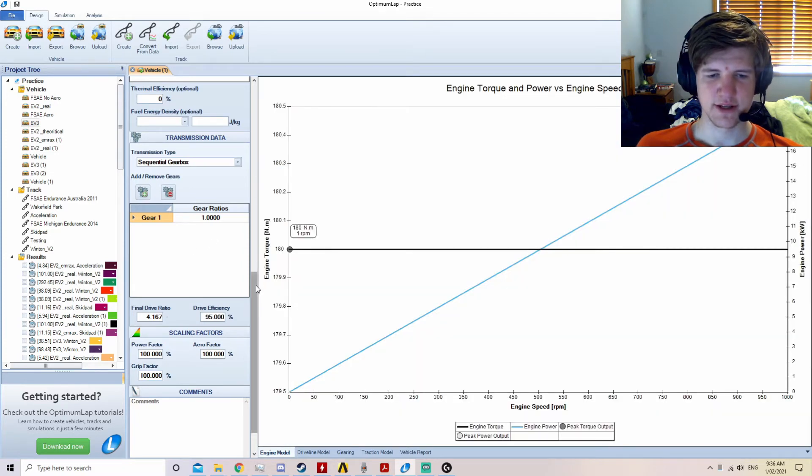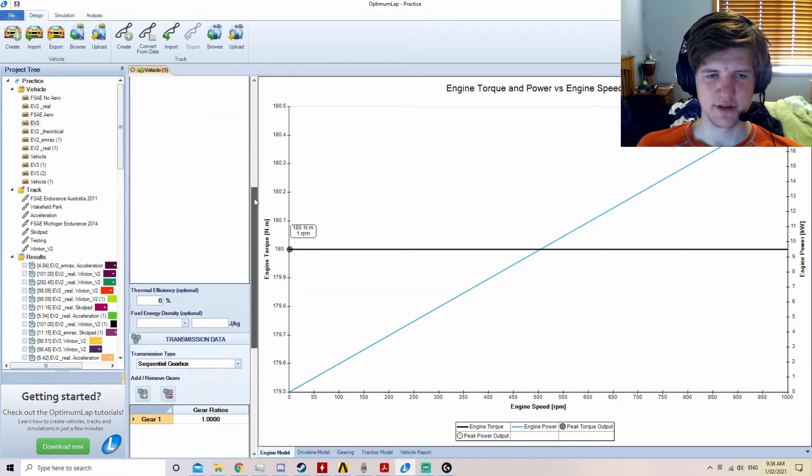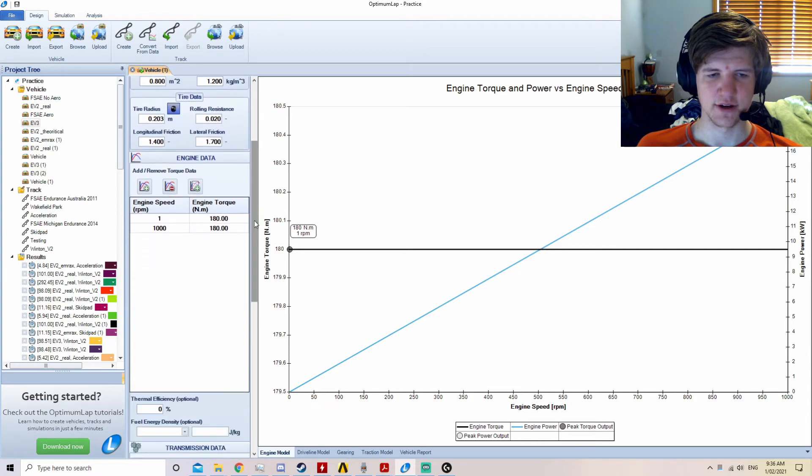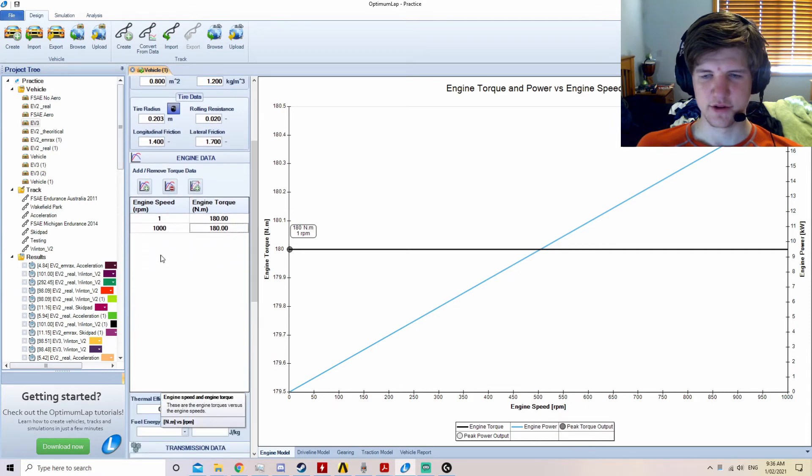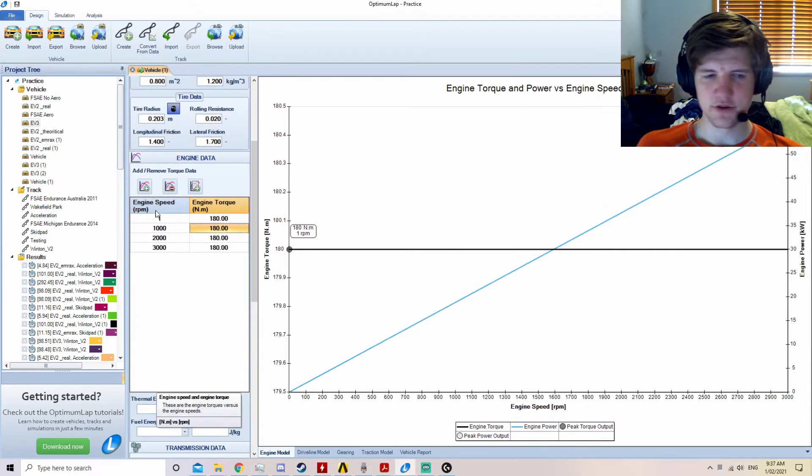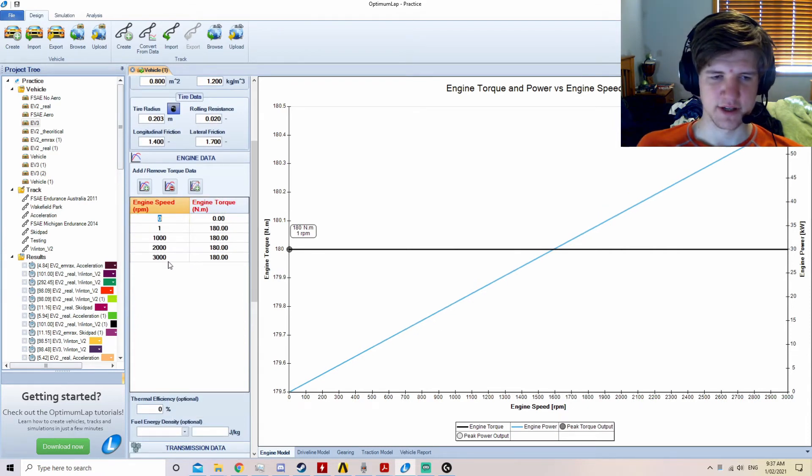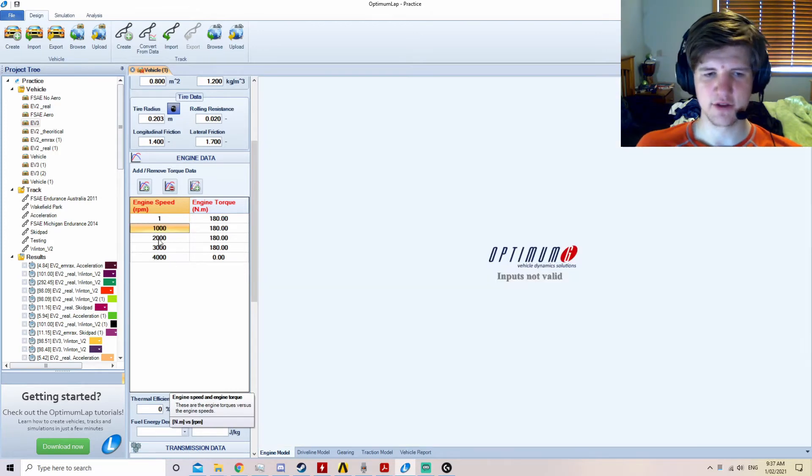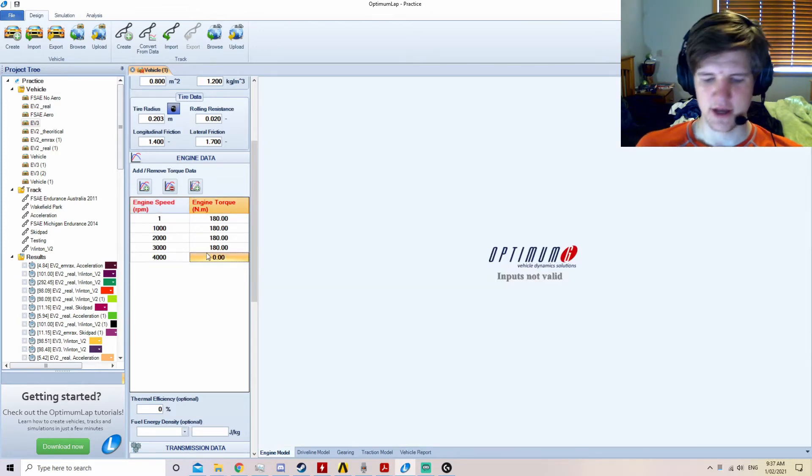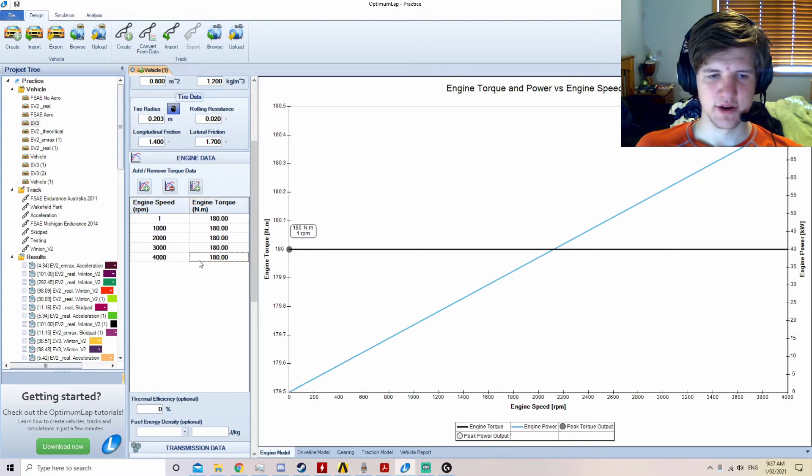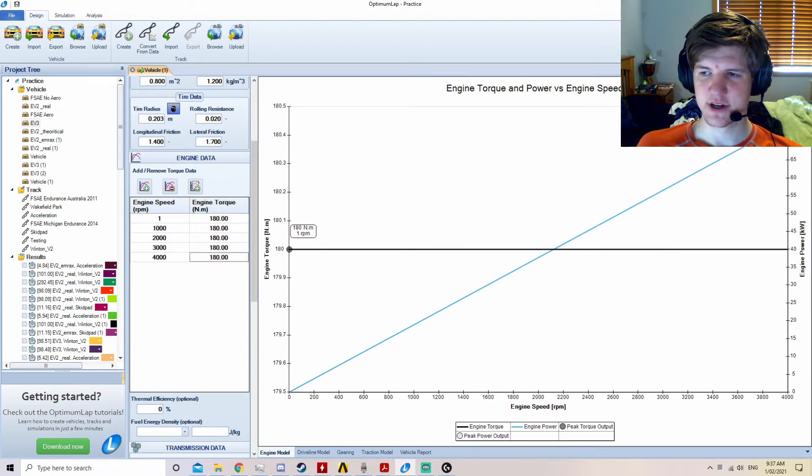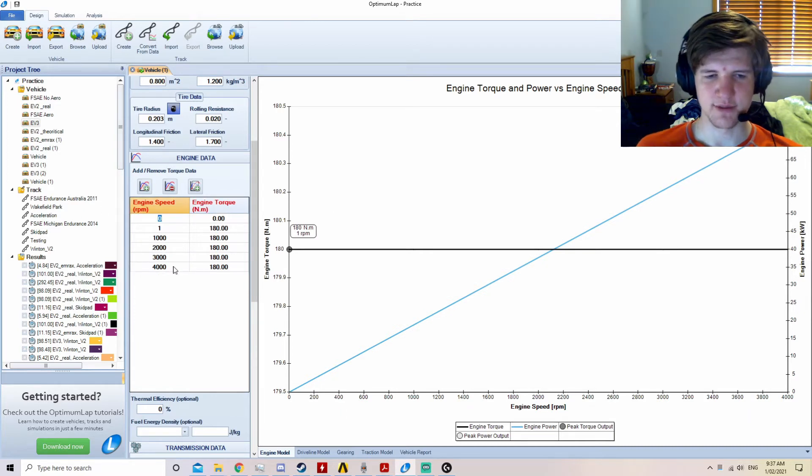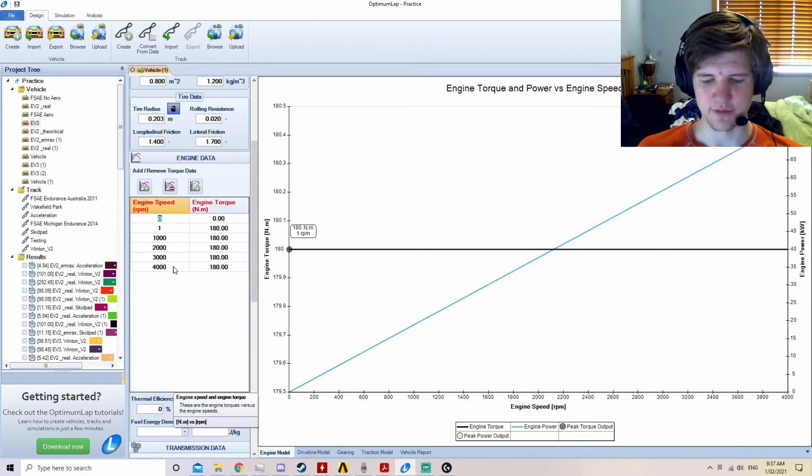Now we have some basic engine data, we can flesh out this engine data torque graph to allow us to finish the model. Due to the power limitations in FSAE, we cannot run the motors at 180 Nm the whole time. Once 4000 RPM is reached, you can see that the power reaches 75 kW. It is at this time that we want to start reducing the amount of torque coming from the motors.